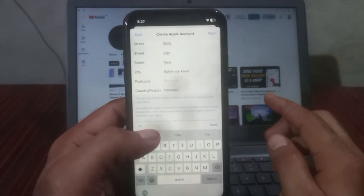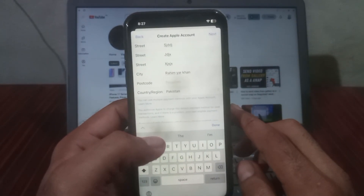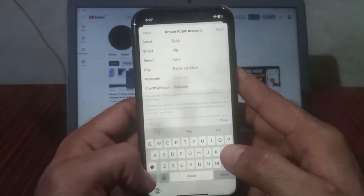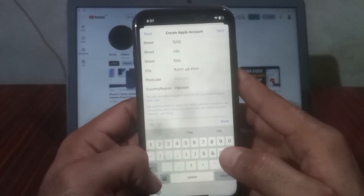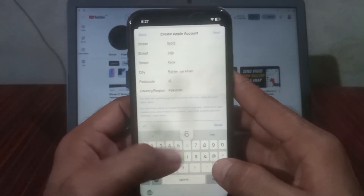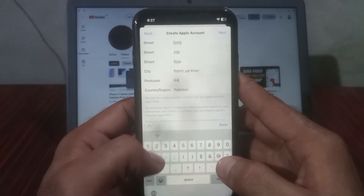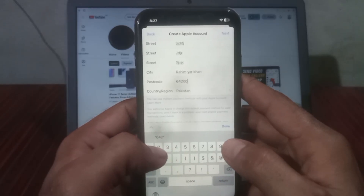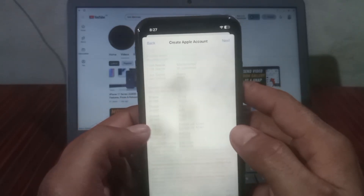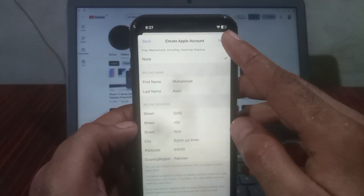It will also ask for the postal code of your current city. If you don't know it, search on Safari with your city name. I am entering Rahim Yar Khan's postal code, 64200. After that, click on Next in the top right corner.